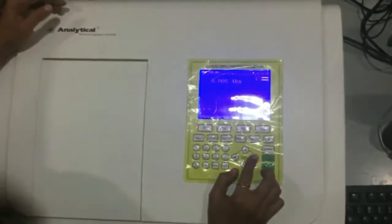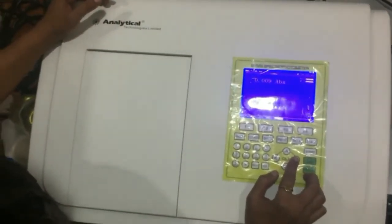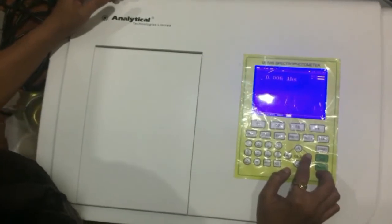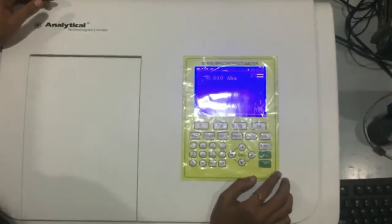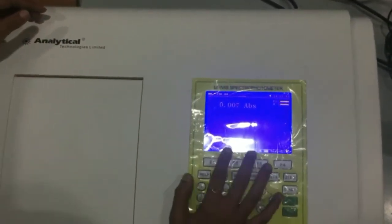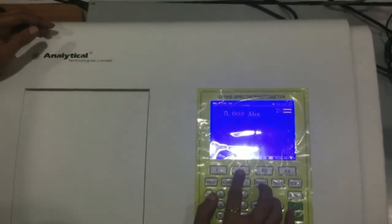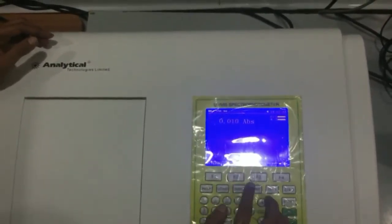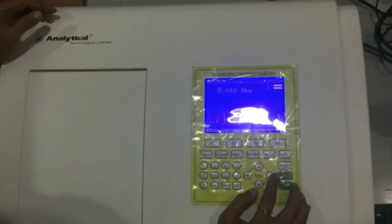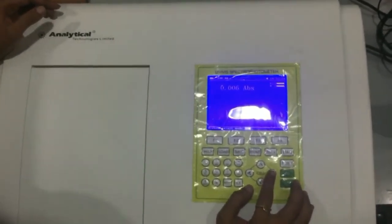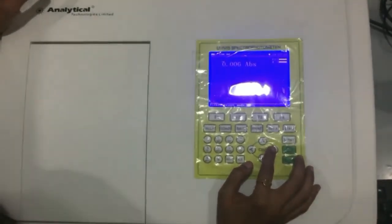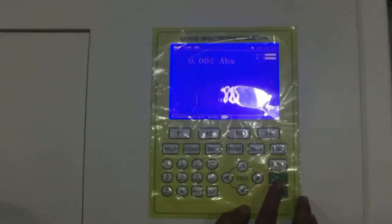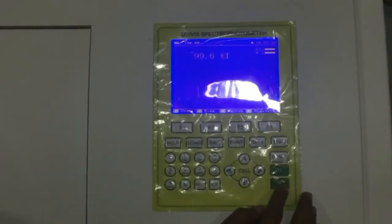Unit options include milligram per liter, milligram per milliliter, microgram per mL, or milliliter per liter. After setting the unit, press select. If you want to change the mode of measurement, press F2, where you can select your result mode — whether absorbance, concentration factor, or transmittance in percentage. After selecting the particular mode, press enter.